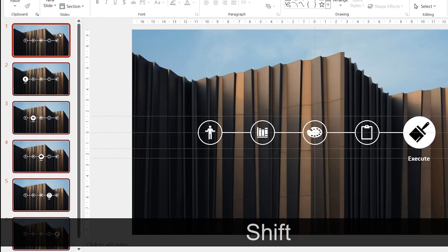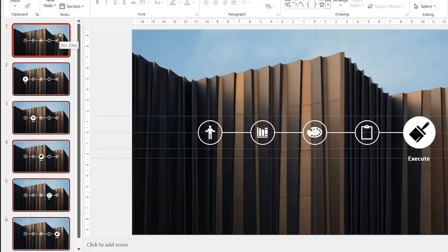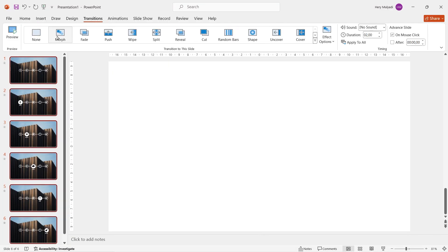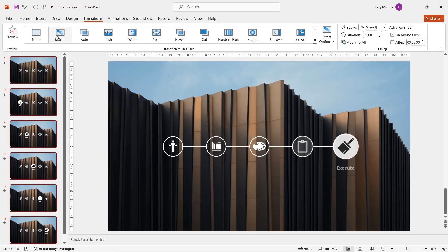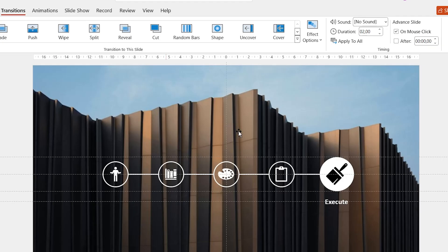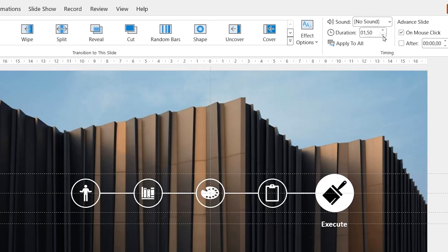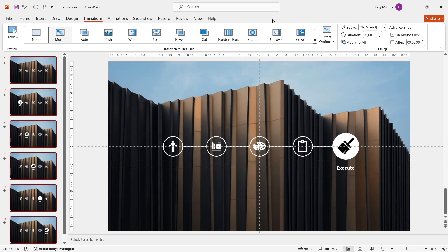Alright. Now select and block every slide. Go to transition tab and activate morph transition. Change the effect option to characters and then adjust the duration as you like. It's already good.